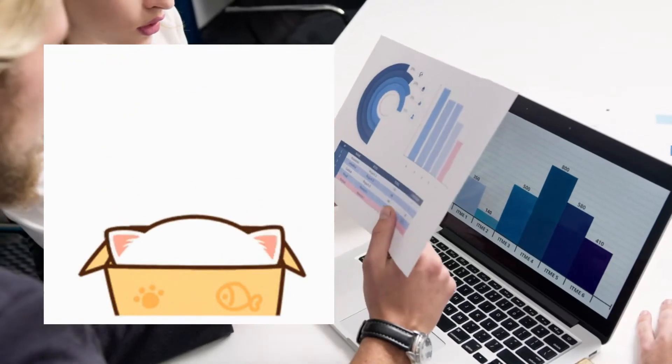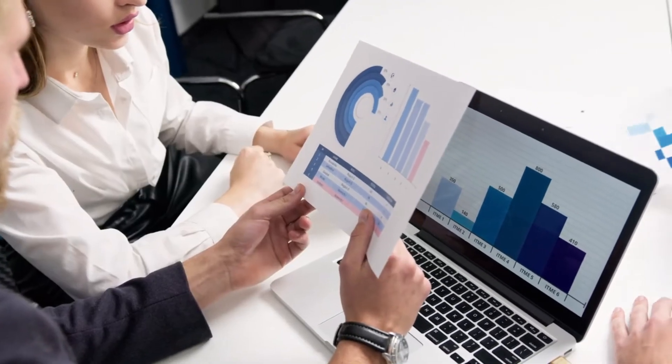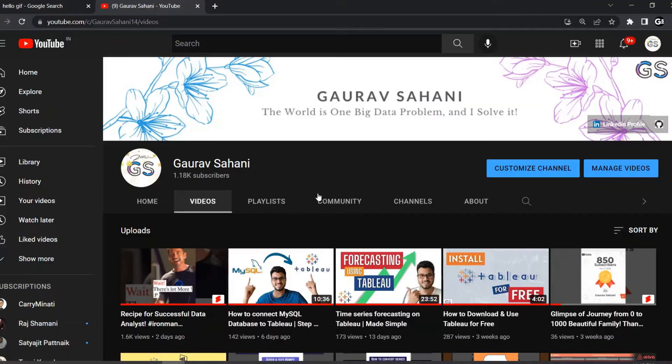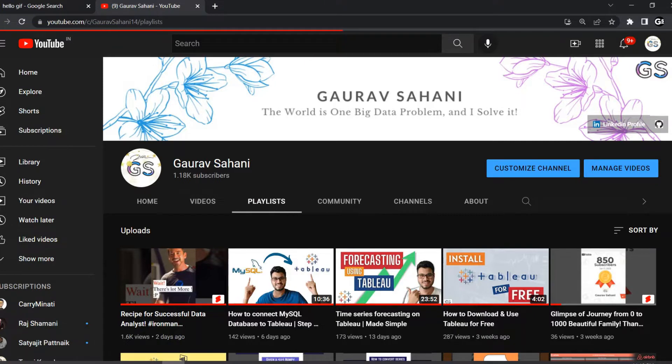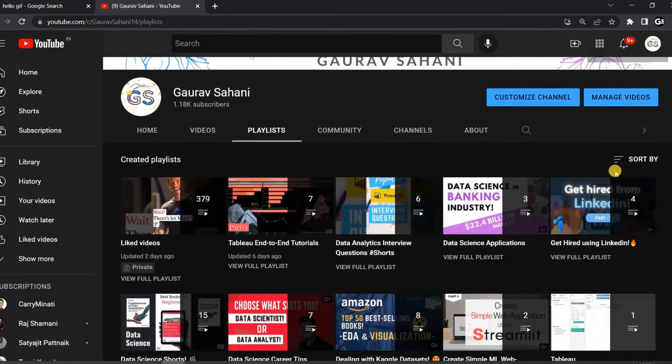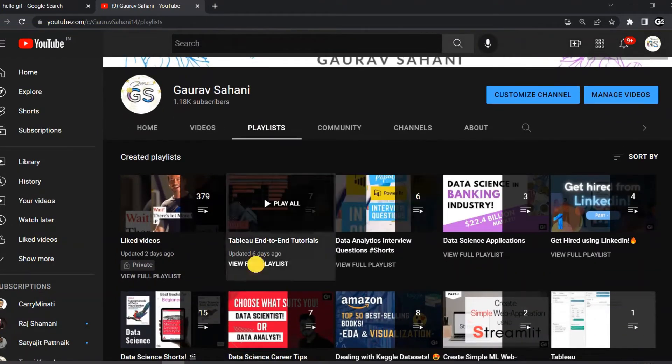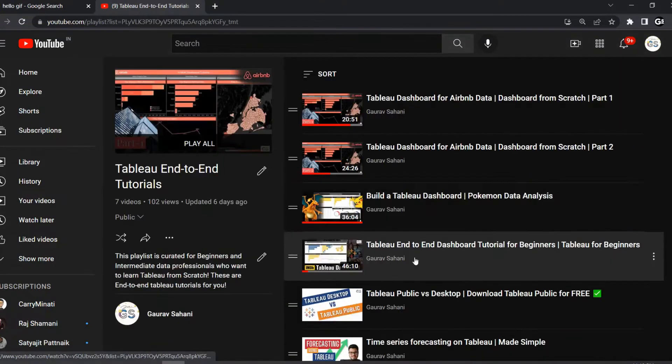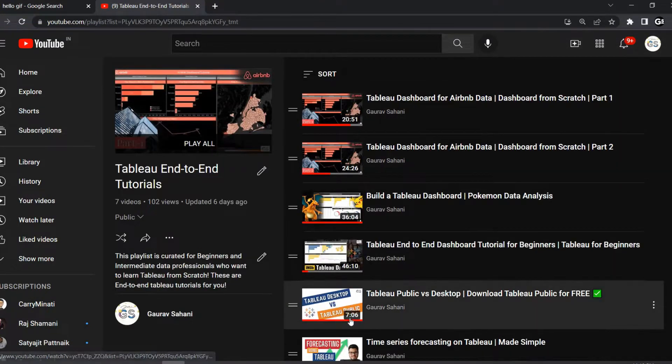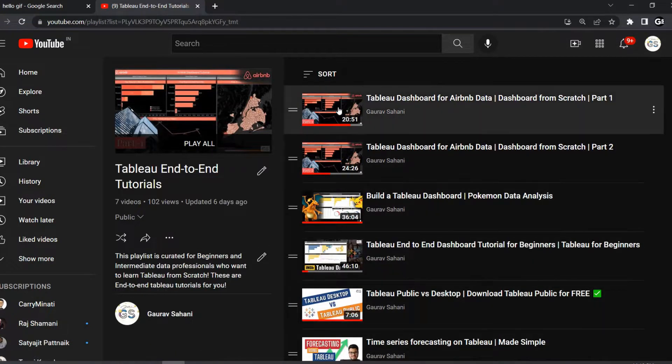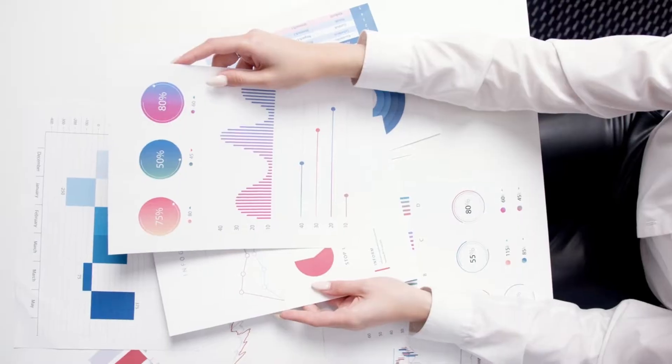Hello YouTube, hope you guys are absolutely doing well. We previously talked a lot about what are the different versions of Tableau, how you can download Tableau with a number of end-to-end tutorials in my channel from scratch.